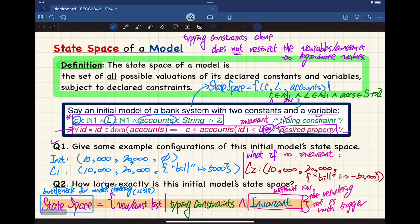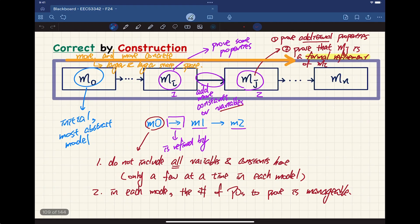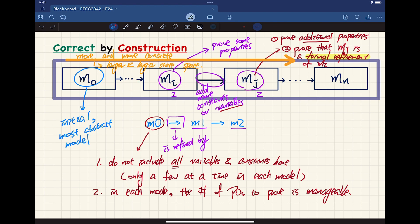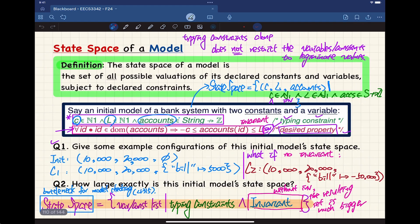We talked about the state space, which is important. The more variables you have for your model, the larger the state space. The initial model should have the least number of variables, meaning the smallest state space. Because the state space is minimal, it should be easier to argue about certain properties. Once we introduce more variables, we only try to prove a small number of additional properties — that's the key about the approach we learned in this course.